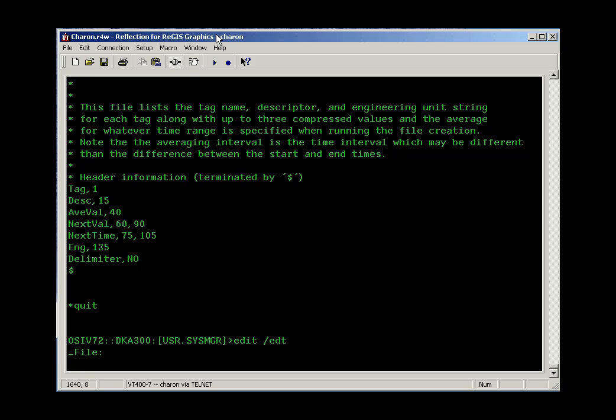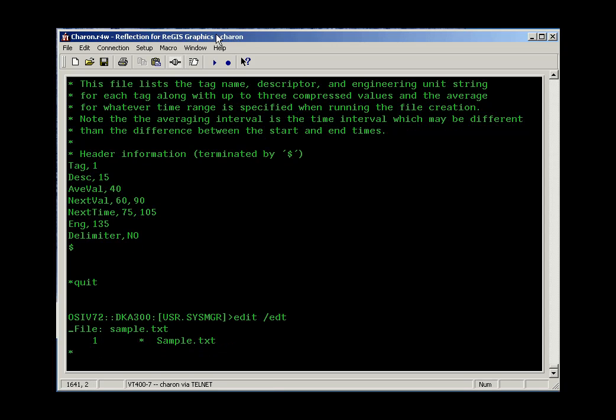It happens that there's a file in our directories called sample.txt that we can look at. And this is a file from a PI2 system that we can just type on and work with here.